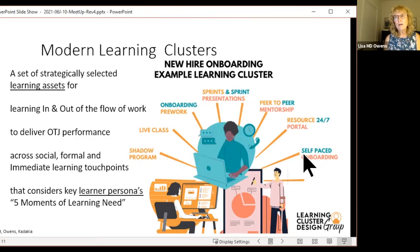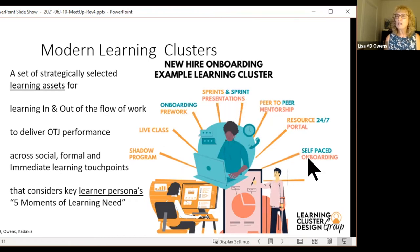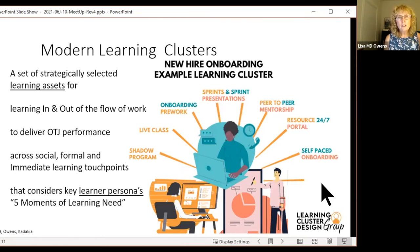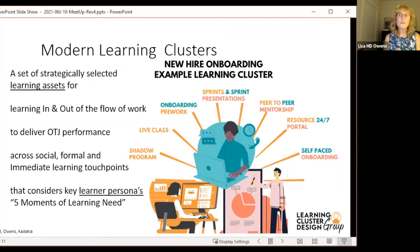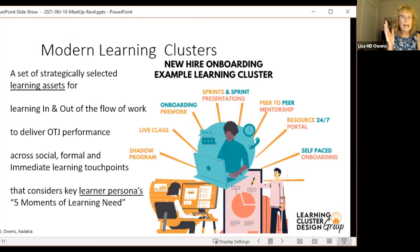What Crystal and I have found is that if we create learning clusters instead of classes, courses, or blended learning — a learning cluster can include those, but it goes beyond that into the workplace. A learning cluster is a set of strategically selected learning assets. A learning asset can be as small as a two-minute video or as big as a three-day, three-month class. It's anything that helps people learn. You pick the size, you pick what you want it to be.